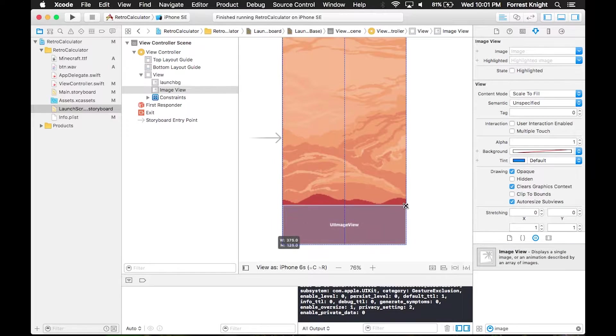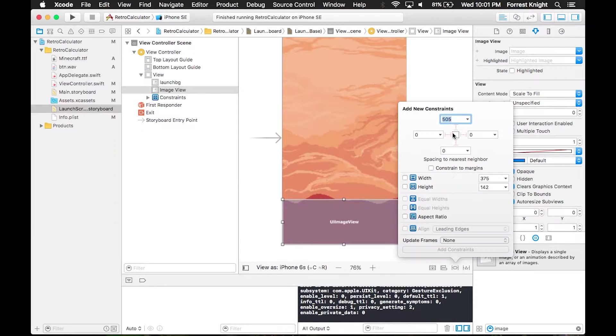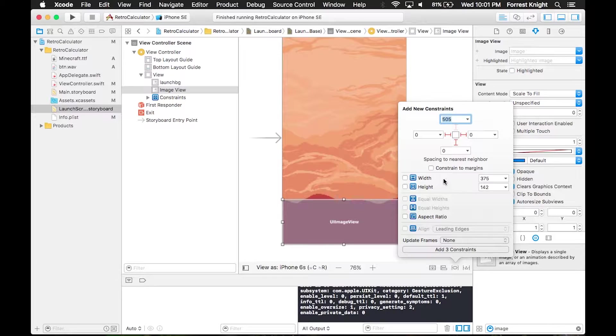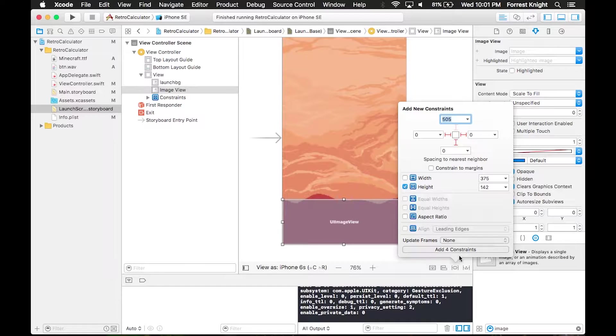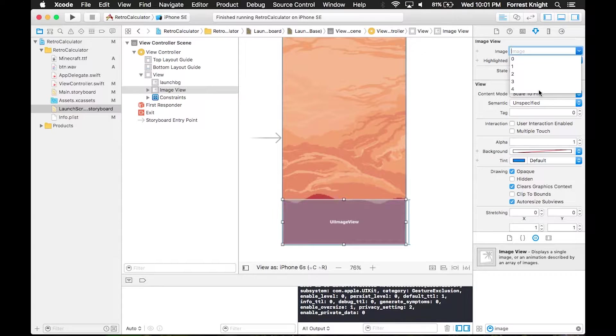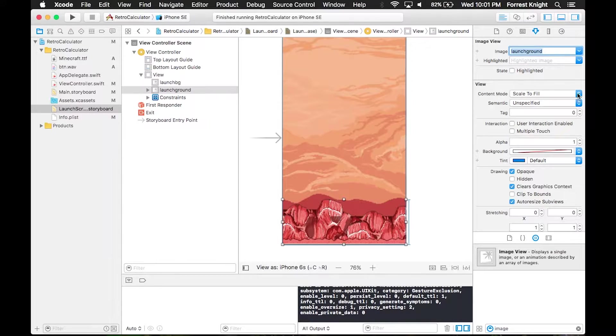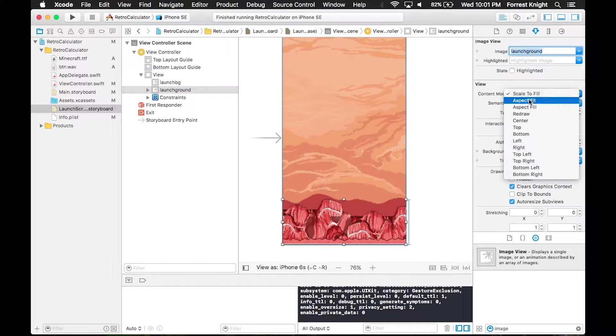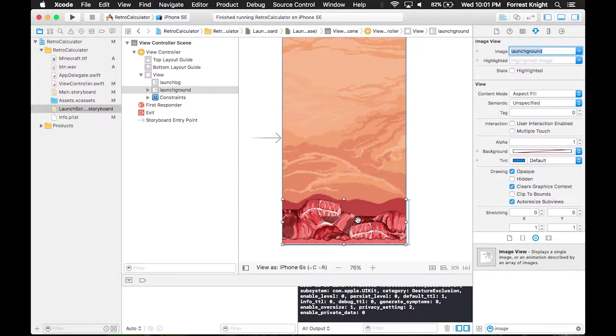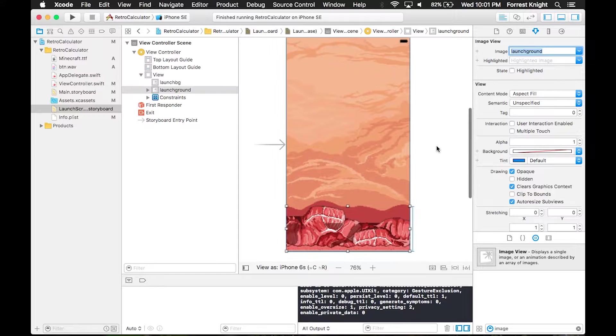Then we're going to create the rocks at the bottom. Same thing, image view with constraints on the left, right, and bottom. I realize after doing this that I missed a few constraints, but we'll go over that once I actually do it. I set a height constraint and made that launch ground which are the rocks with aspect fill.